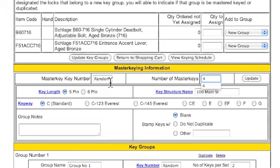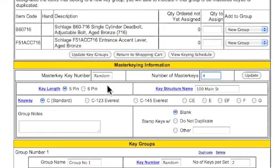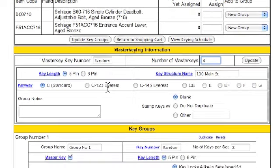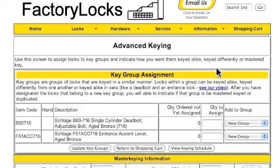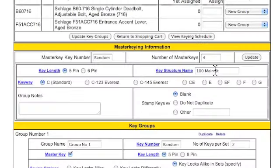If we were matching a master key number and you knew the master key number, that's where you could put it in. Or if this is being referenced back to a master key project that we've done in the past, then you'd want to use your key structure name that you've used before. We'll go ahead and update that.